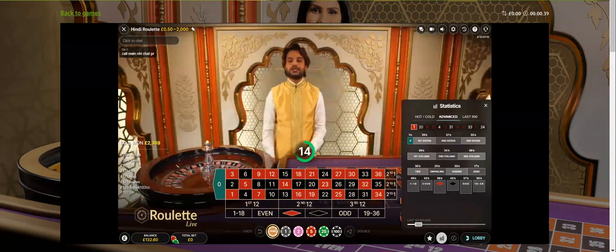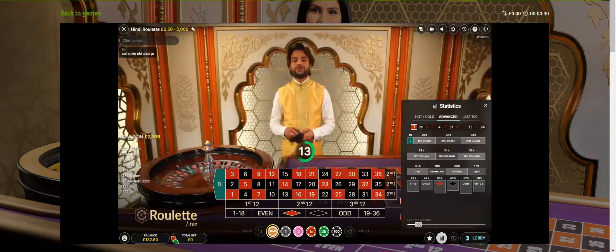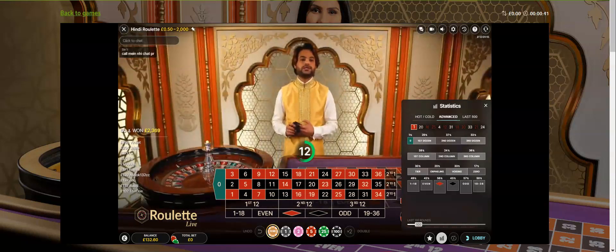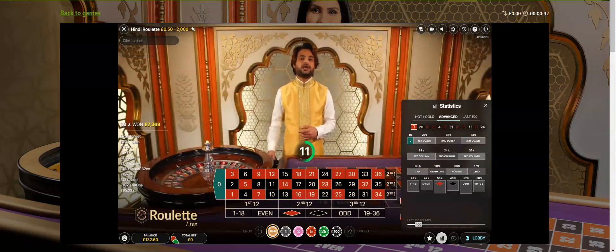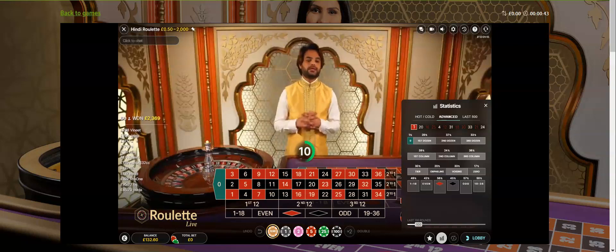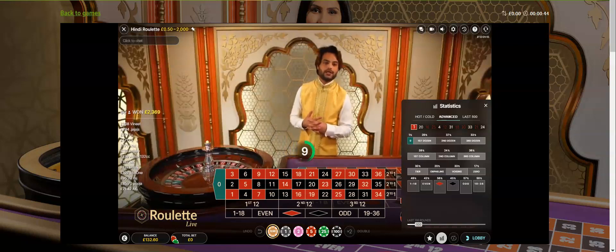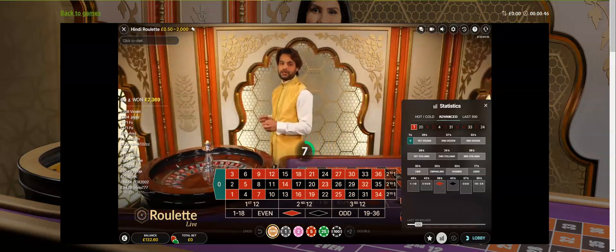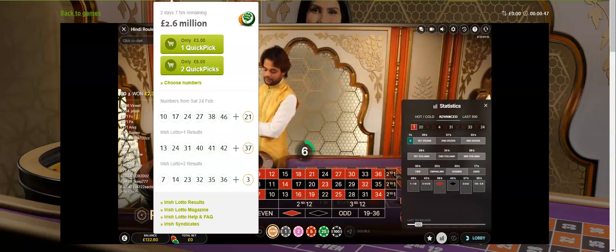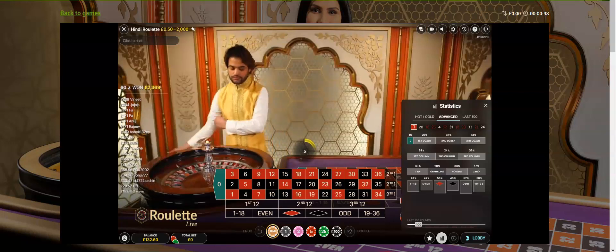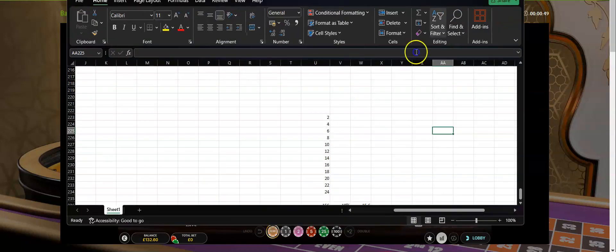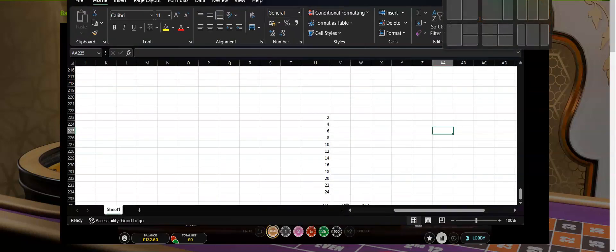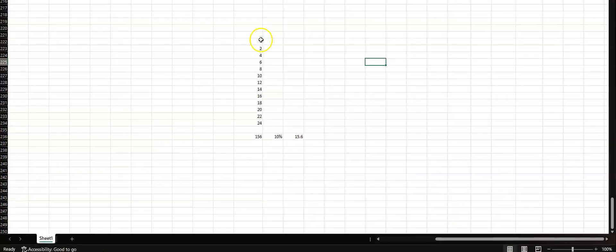Welcome to the Casino Channel. Today's video we're going to go for a live session where I'm going to show you this very simple strategy. Before we jump into it, let me go over to the Excel spreadsheet and let me show you what it's going to be about.